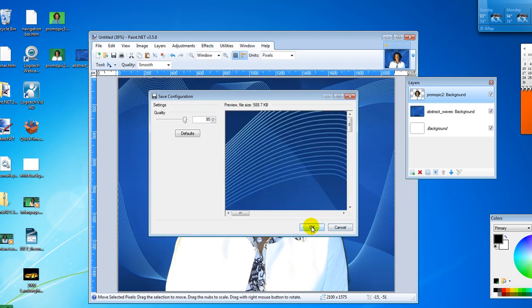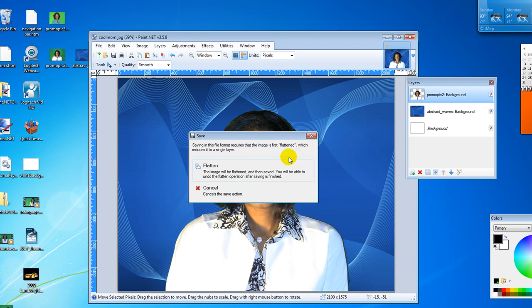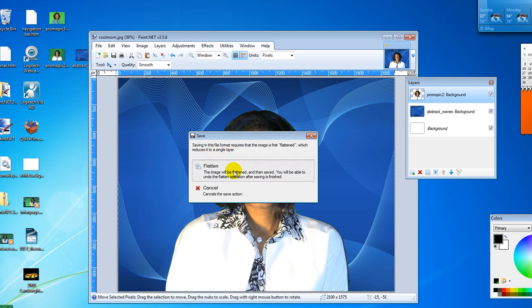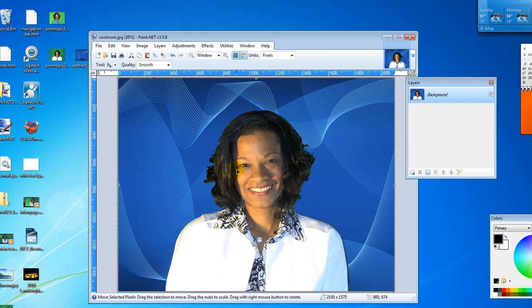And when it comes, saving as format requires the image is first flattened which reduces it to a single. Go ahead and flatten it. And you've got a good save and you've got a new picture right here in the background.